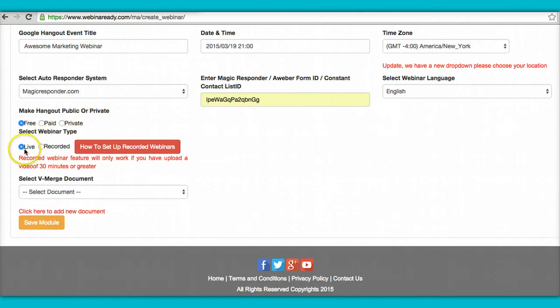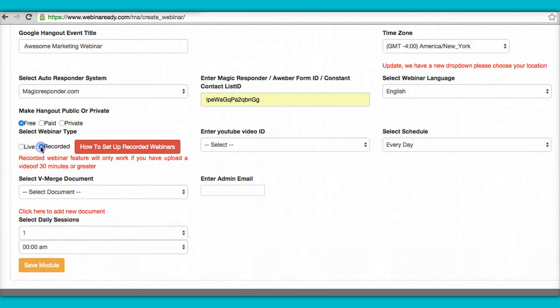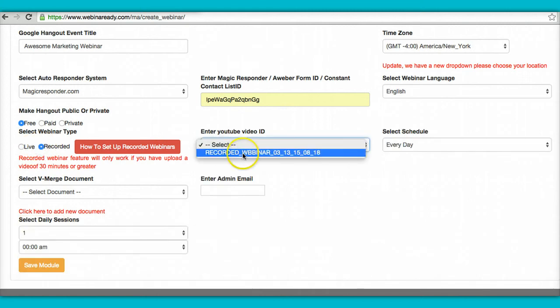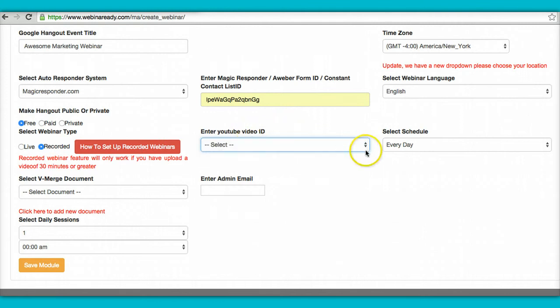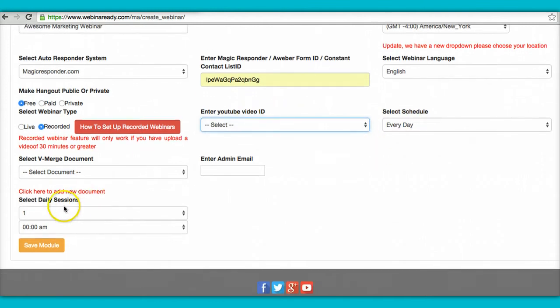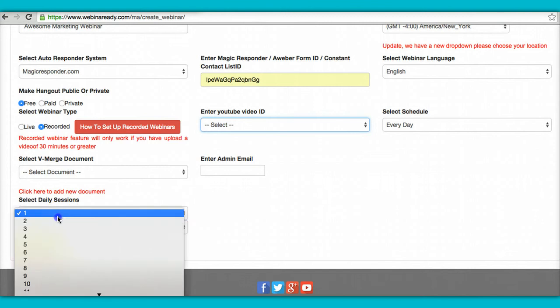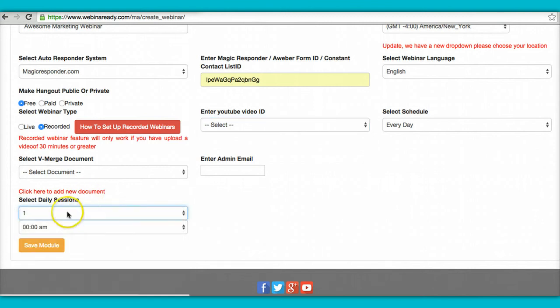So right here you select whether it's live or recorded. If it's a recorded webinar, then you're going to select one of the videos that you have already uploaded, which I'll share with you on another video. You select when you want to play it, and how many times a day you're going to play it. Right here, and then you hit save.